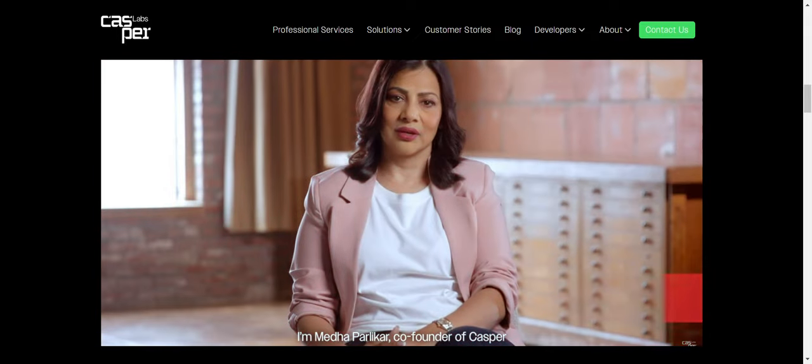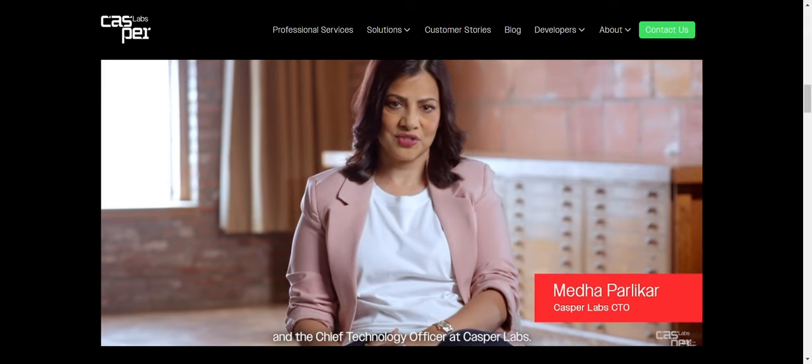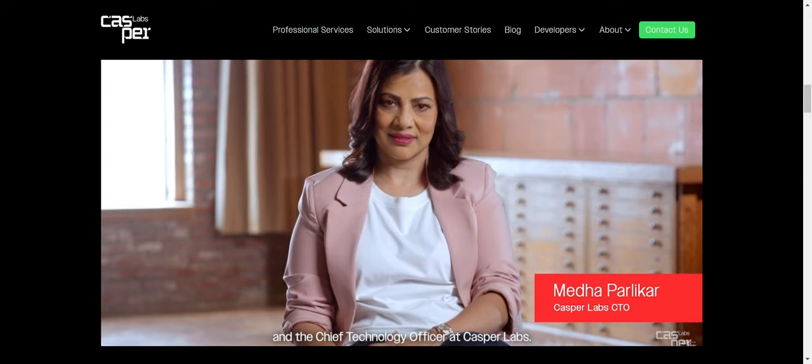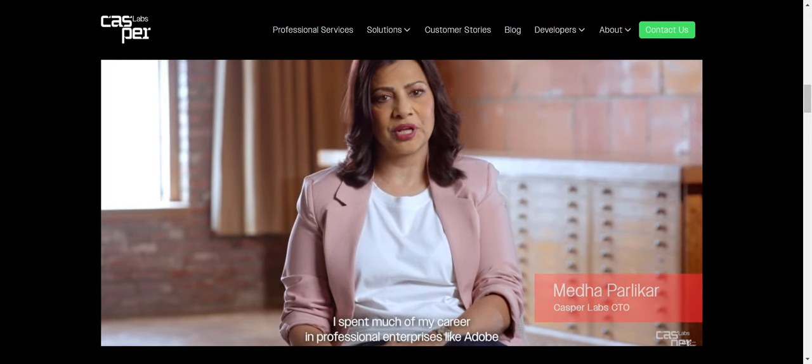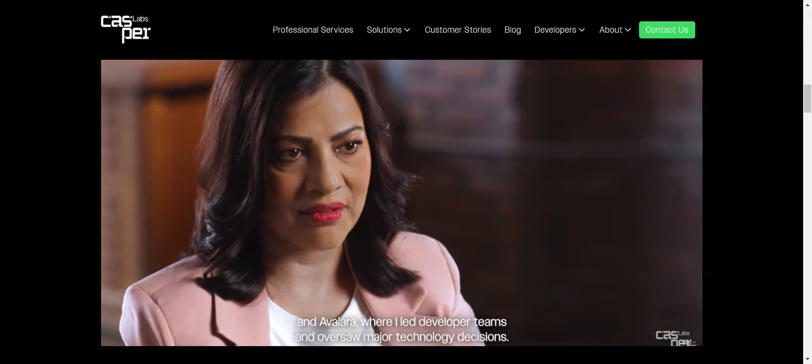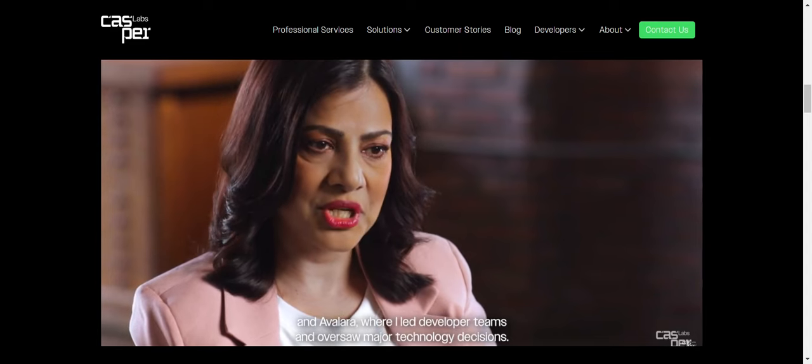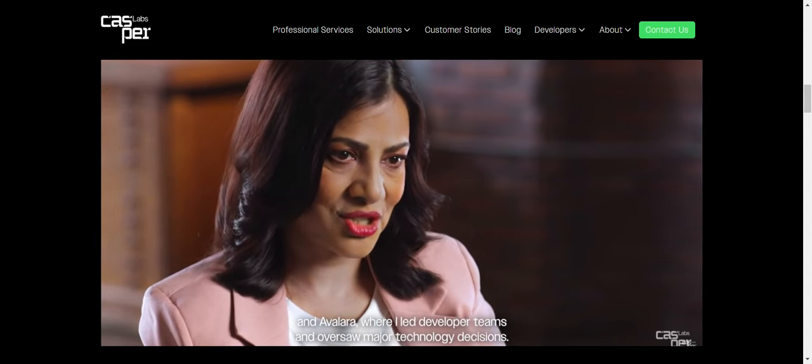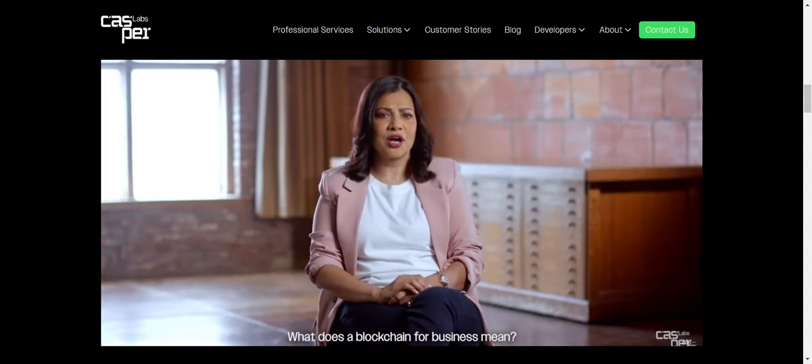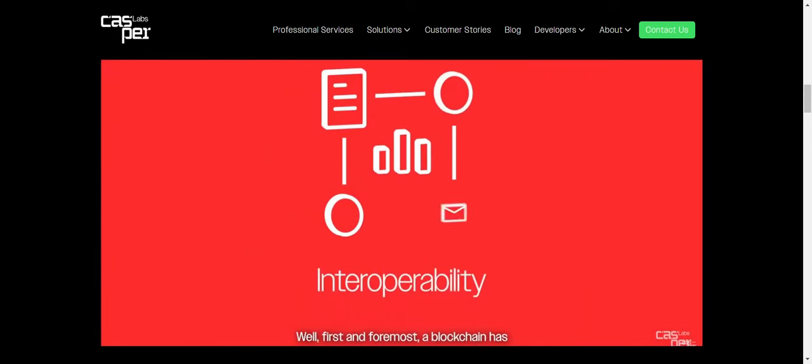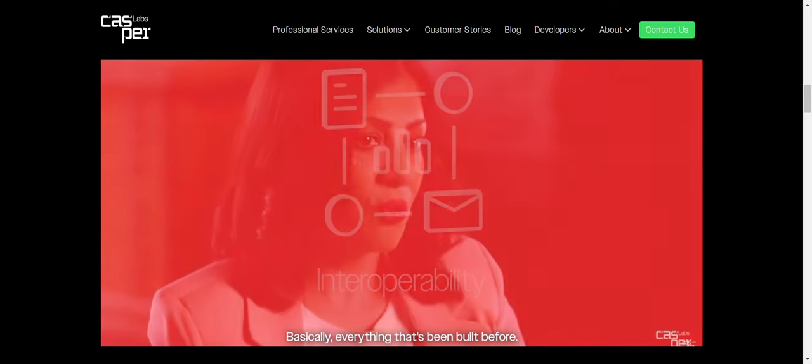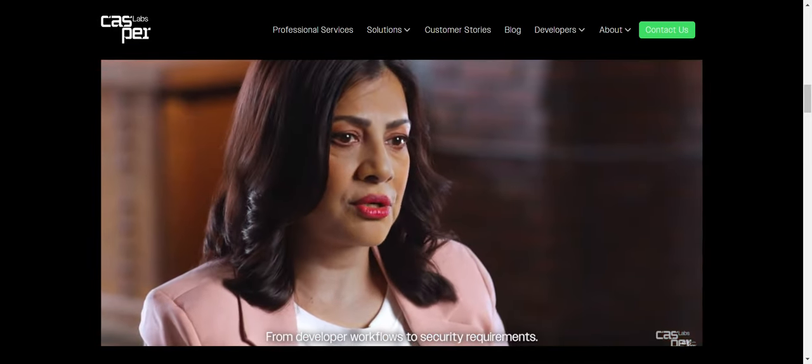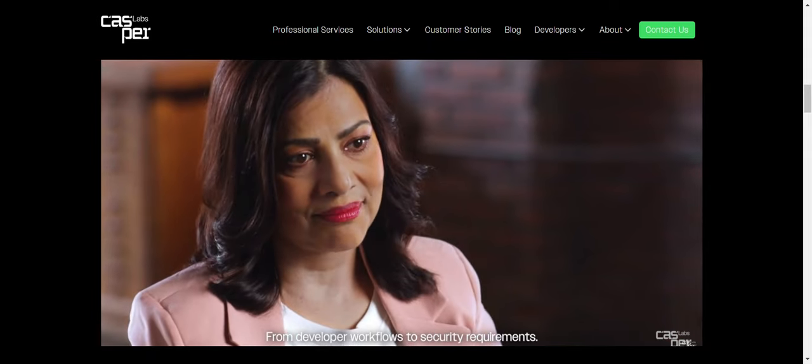I'm Meta Parlakar, co-founder of Casper and the chief technology officer at Casper Labs. I spent much of my career in professional enterprises like Adobe and Avalara, where I led developer teams and oversaw major technology decisions. What does a blockchain for business mean? Well, first and foremost, a blockchain has to interoperate with legacy technology, basically everything that's been built before, from developer workflows to security requirements.